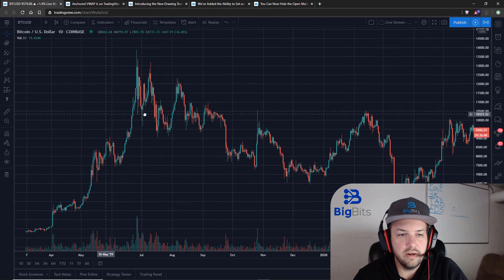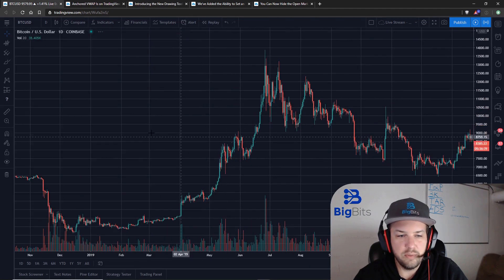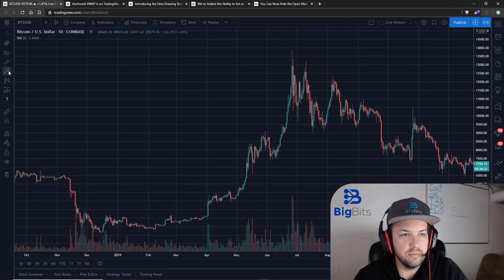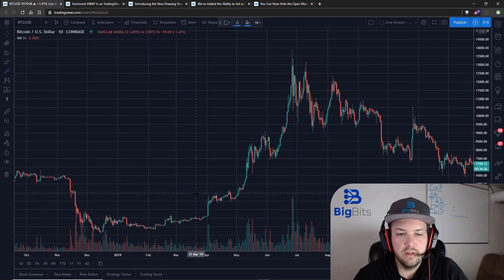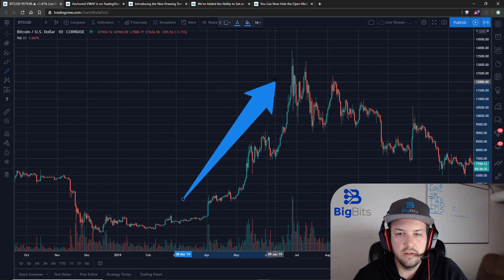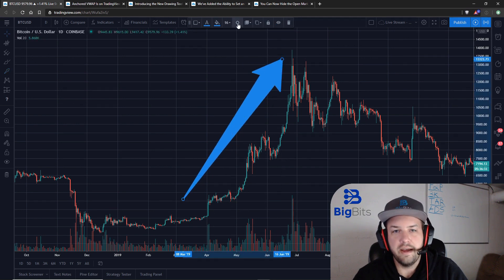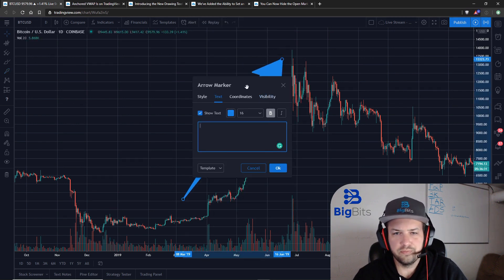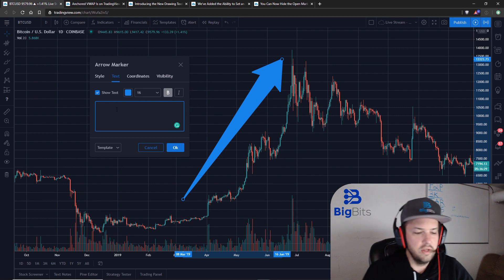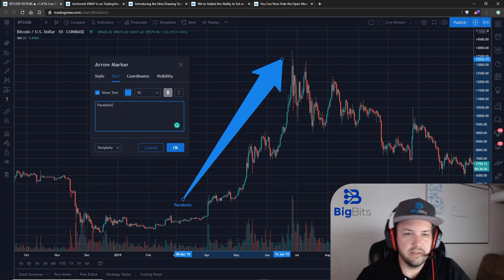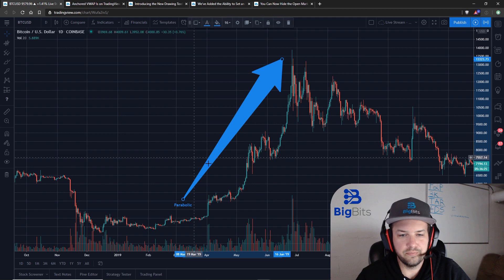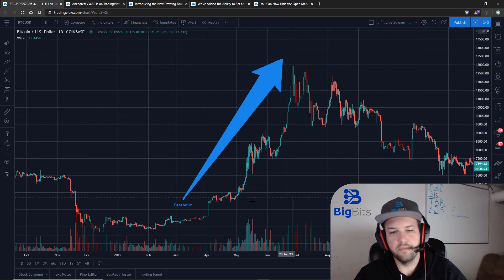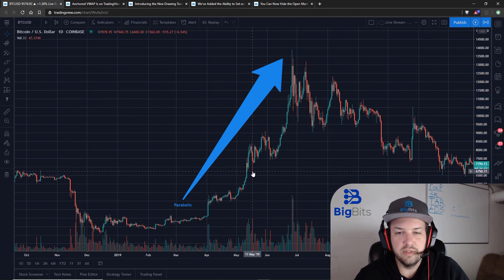So let's go back here to that parabolic phase on Bitcoin and draw an arrow. To add text to it, it's pretty simple — click on your settings for your drawing tool and you can add your text there. It's a simple process and the arrow is very bold.